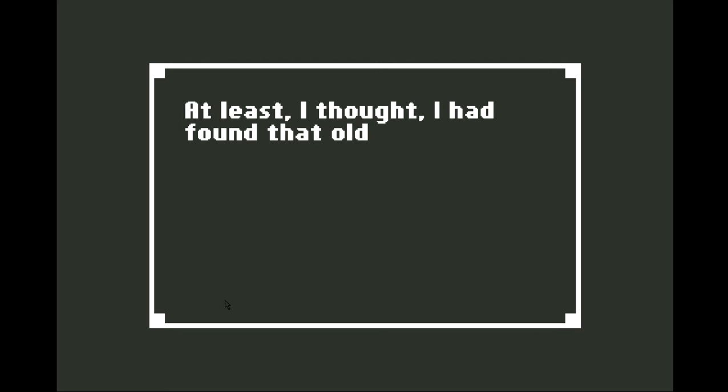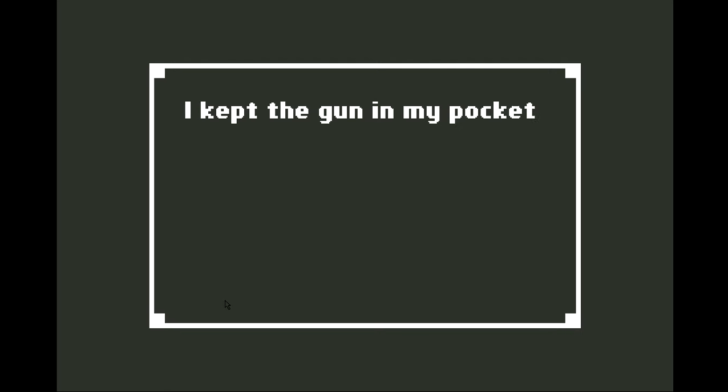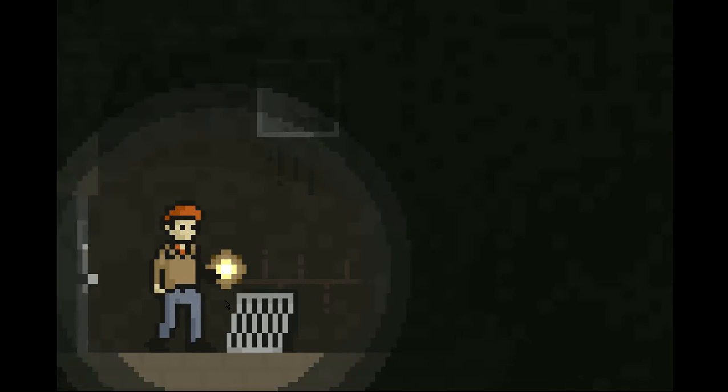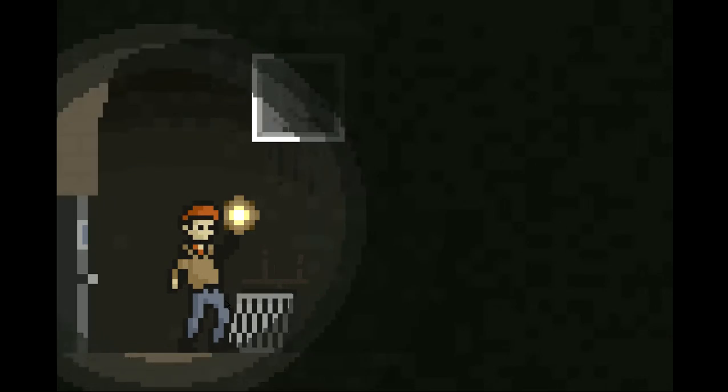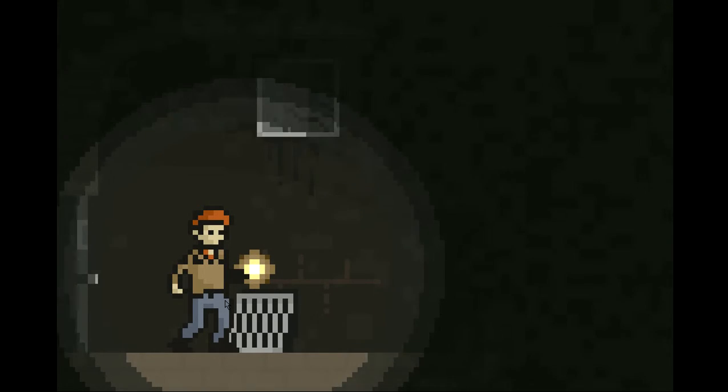At least, I thought, I had found that old handgun. It seemed to work and from the smell of it, it had been used already. I kept a gun in my pocket. It seemed a familiar weight there. Oh god, don't tell me we're actually going to have to use that thing.